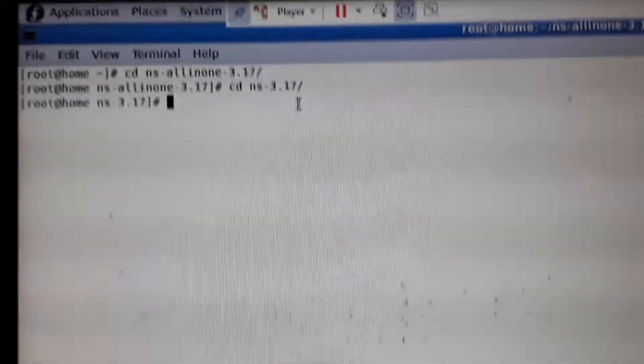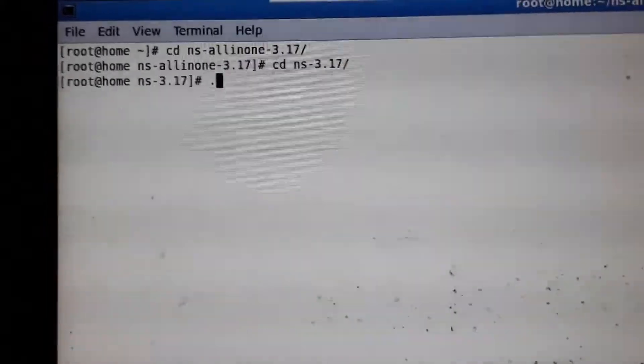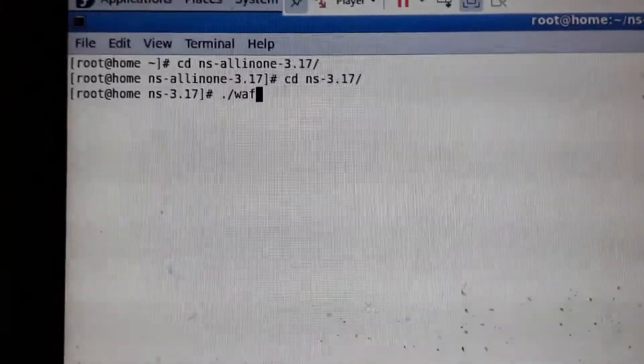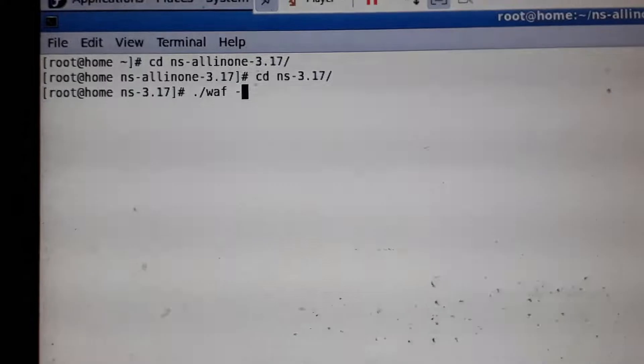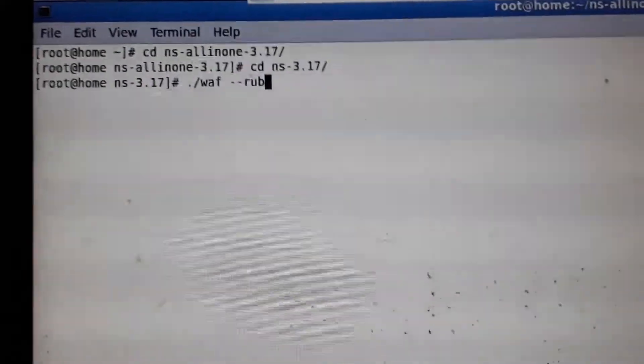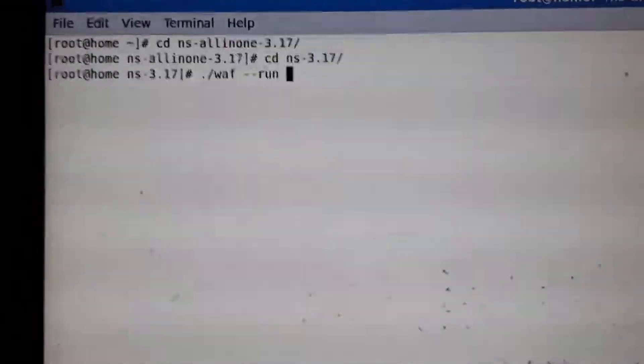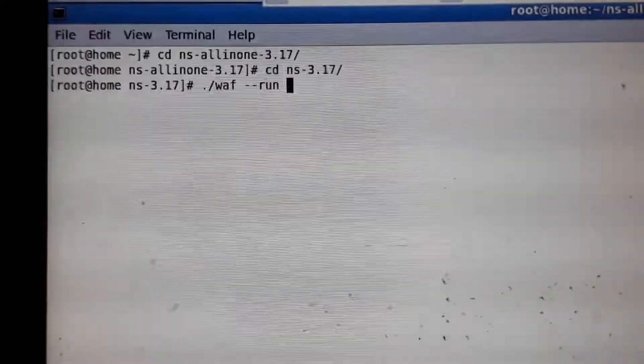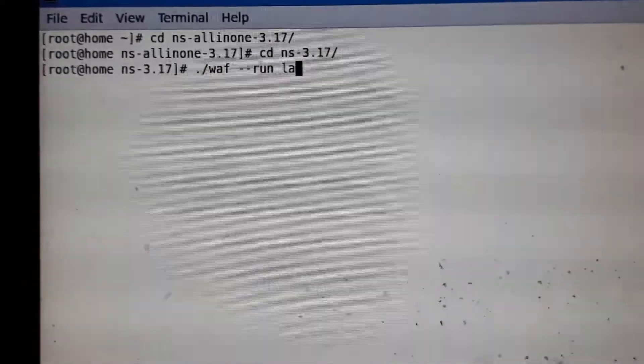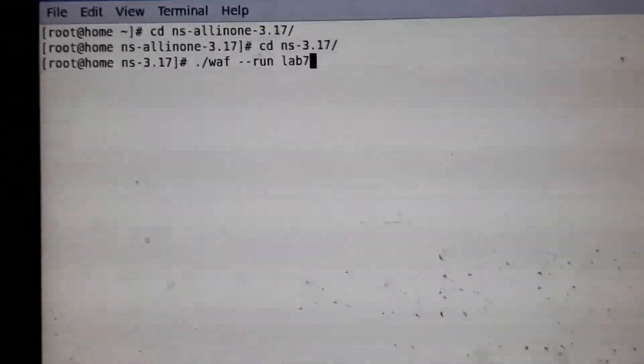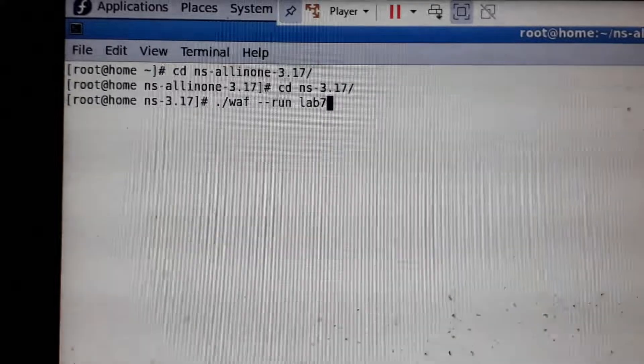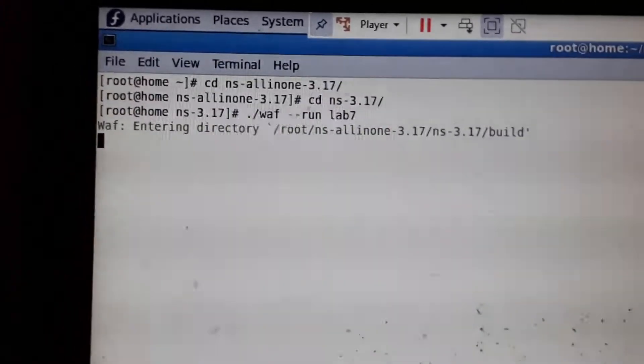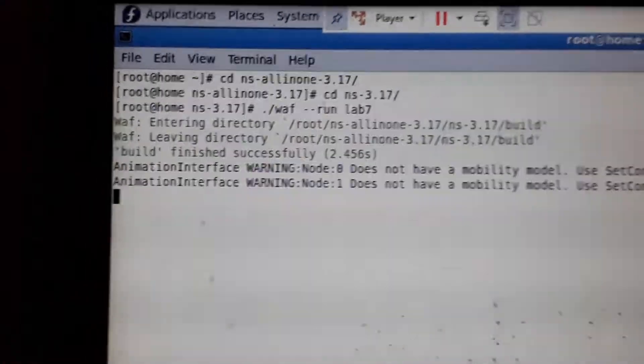Type: ./waf --run [space] [filename]. You should not give the .cc extension when running - just type the file name alone. Press Enter and it will start to execute.